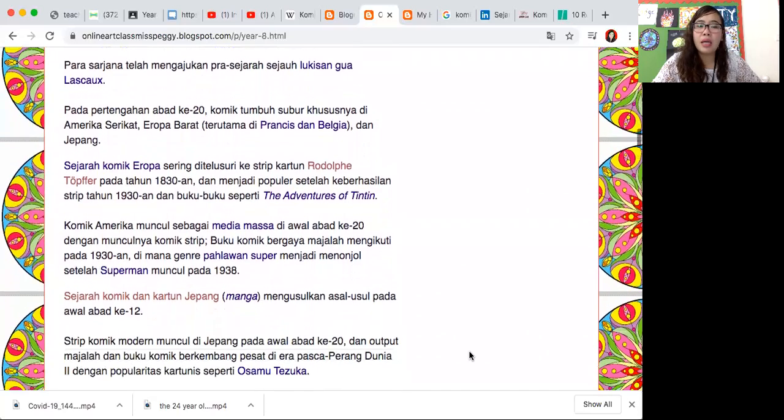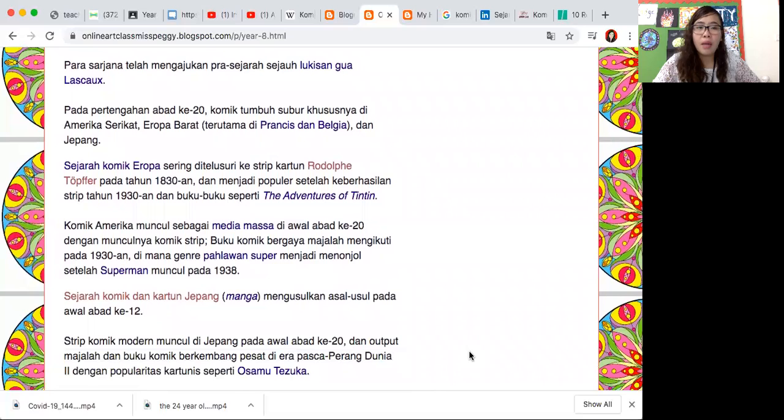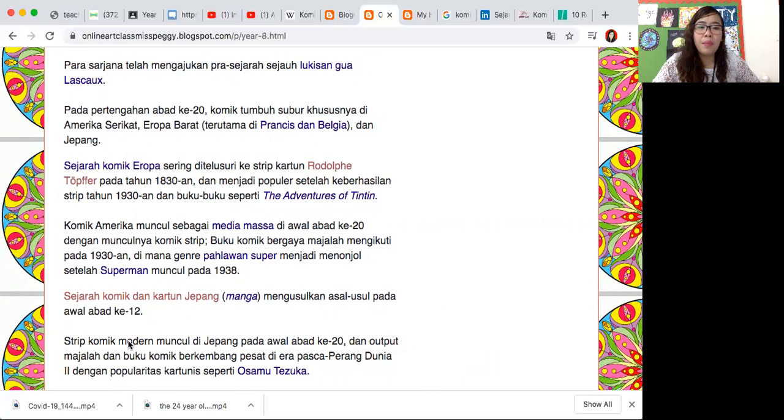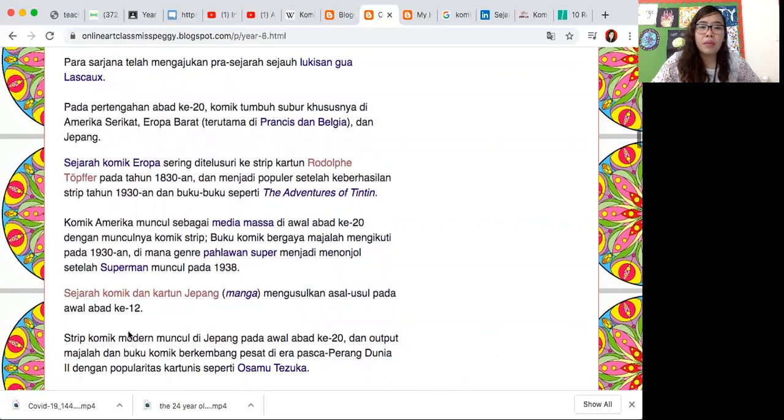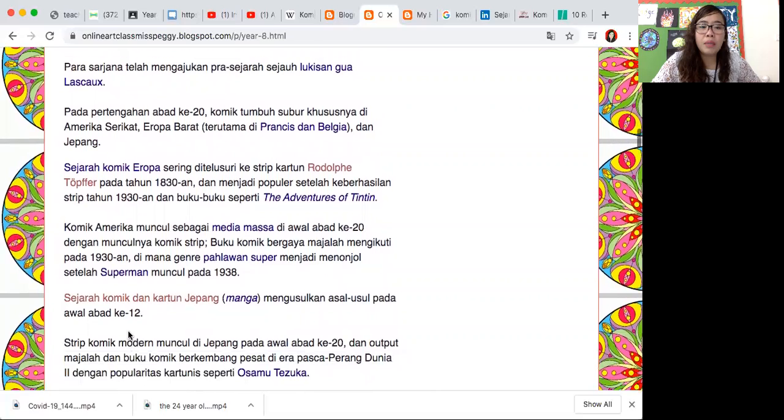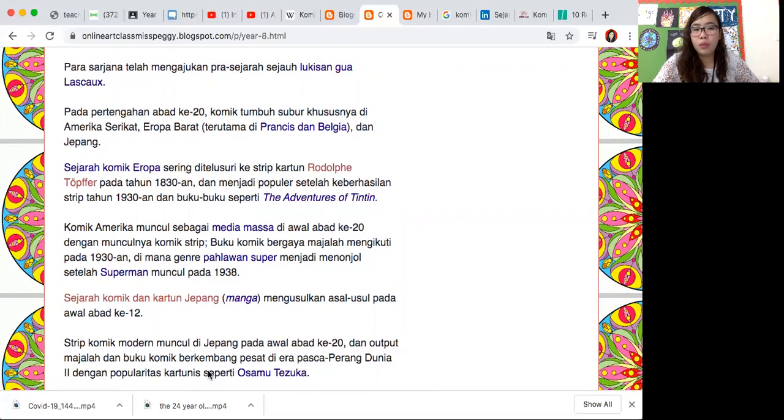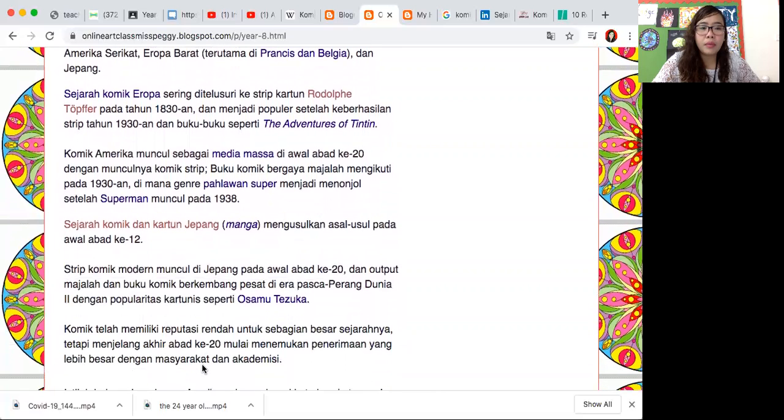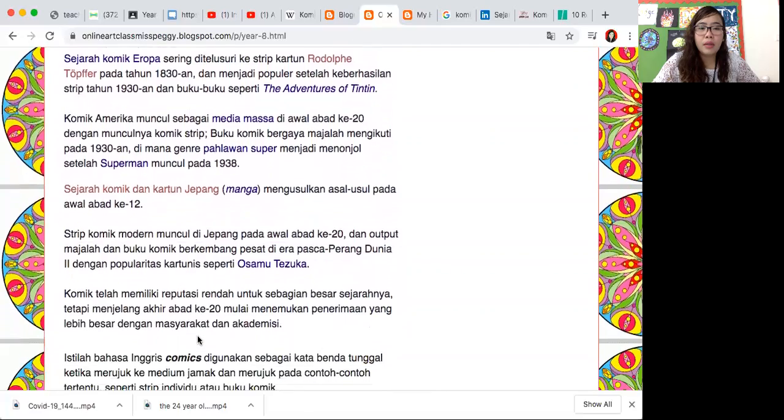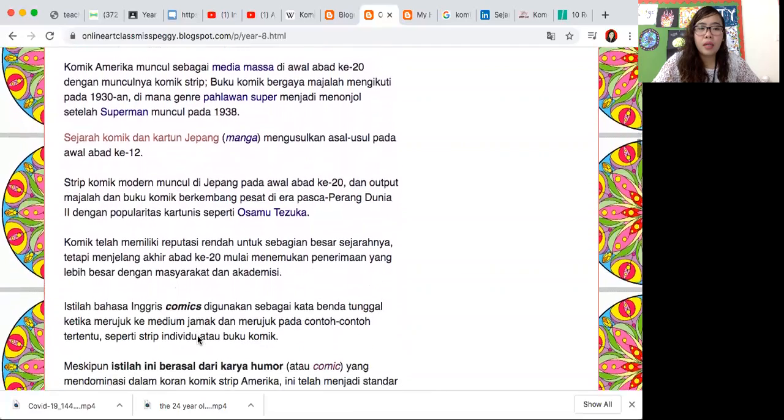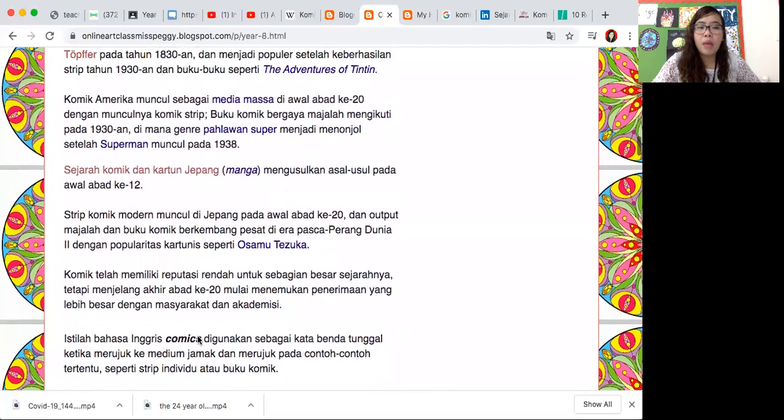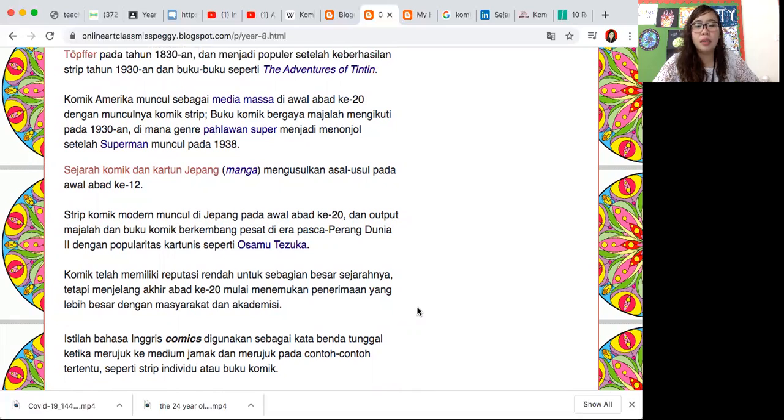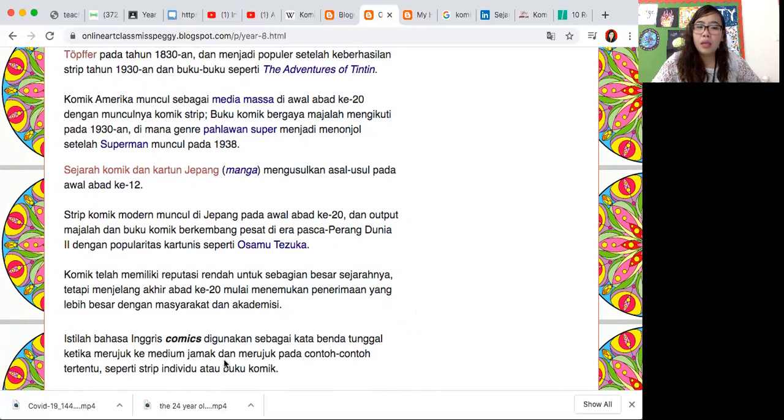Komik kartun Jepang yang disebut manga, itu muncul pada awal abad ke-12. Kita lihat dari beda-beda negara itu komiknya juga disebutannya beda-beda. Kalau di Jepang disebut manga, Amerika sebut komik. Komik strip muncul di Jepang pada awal abad 20.